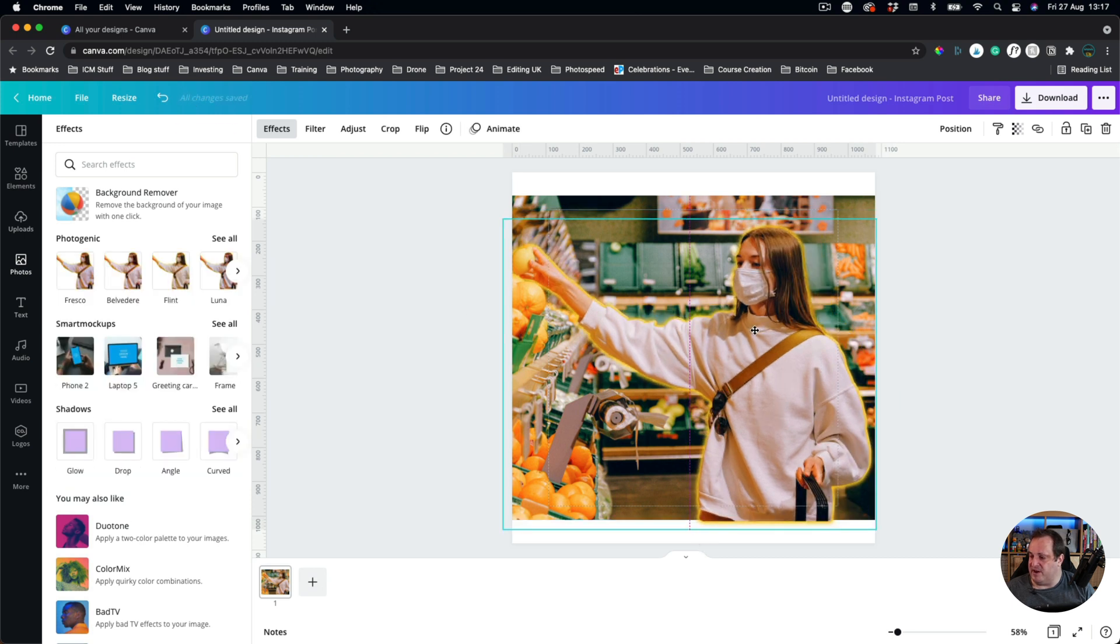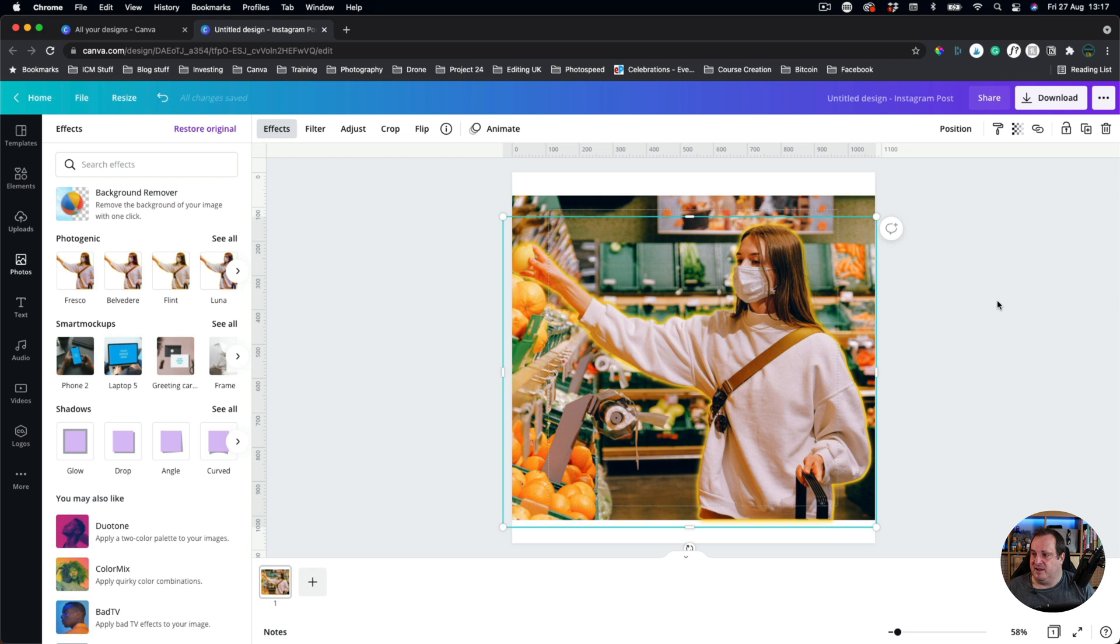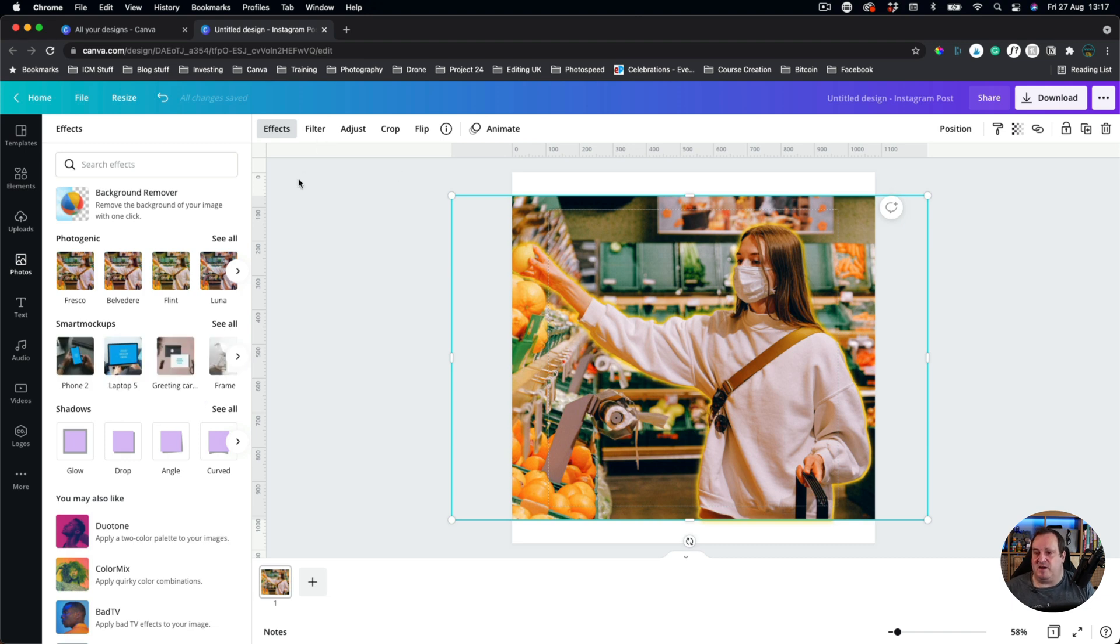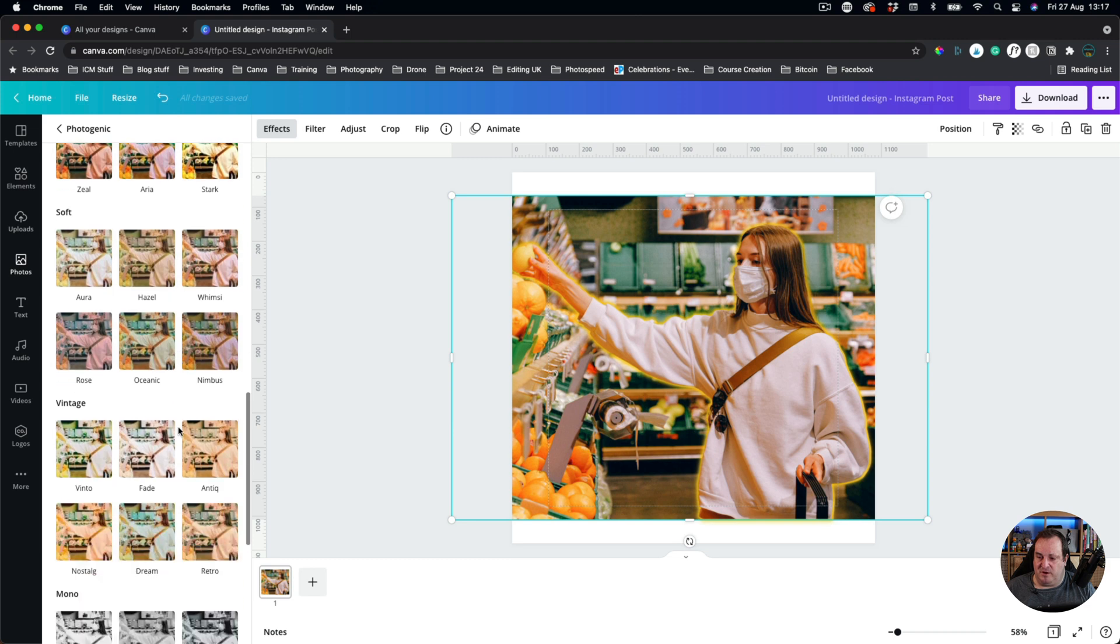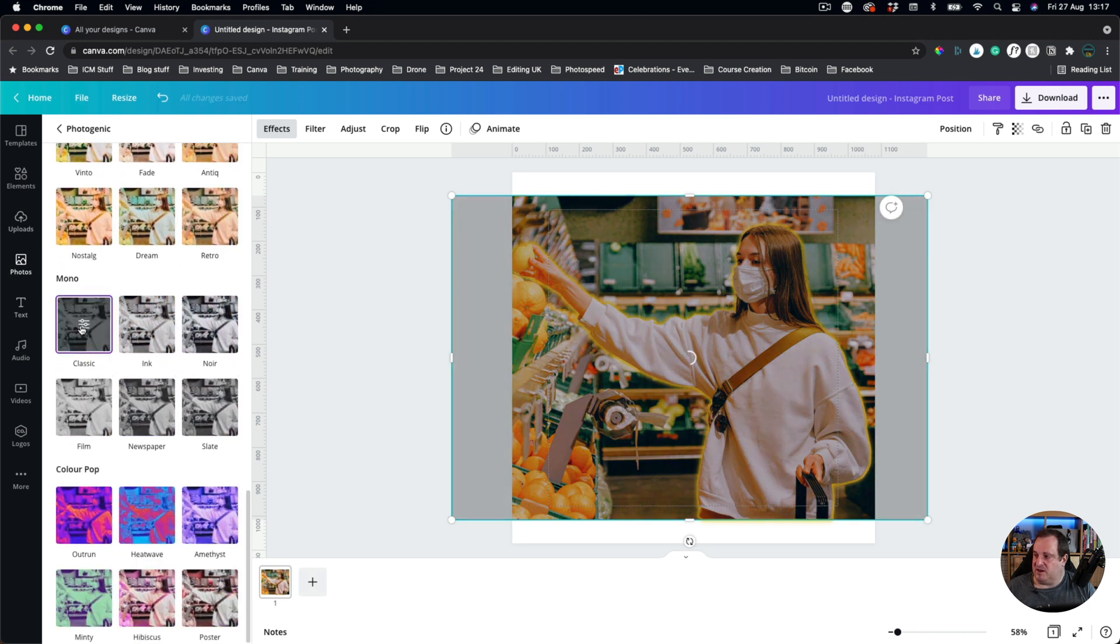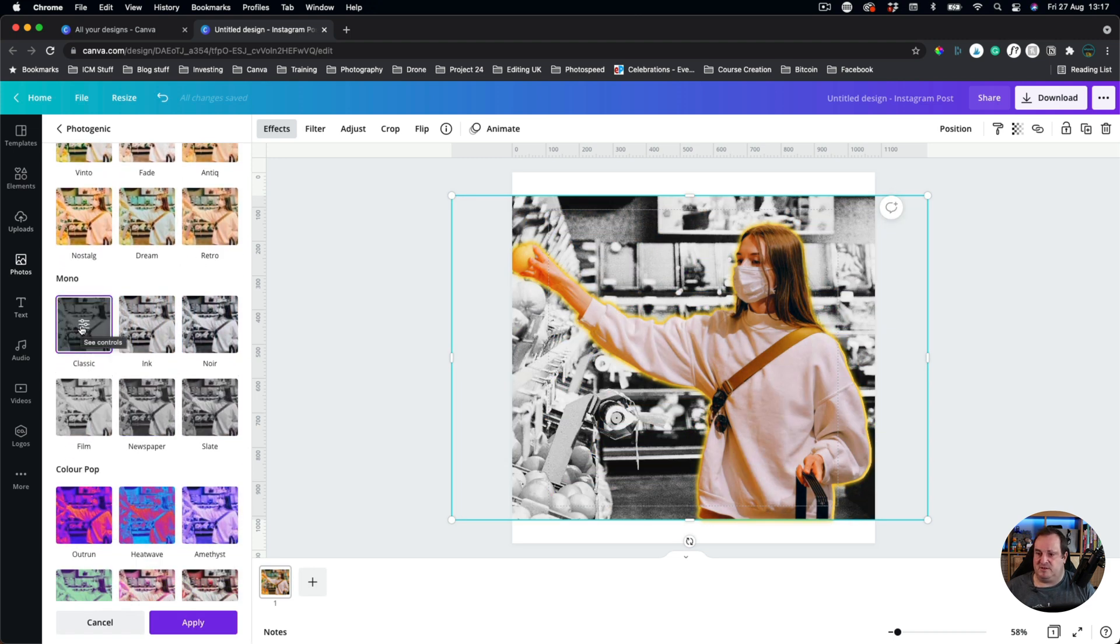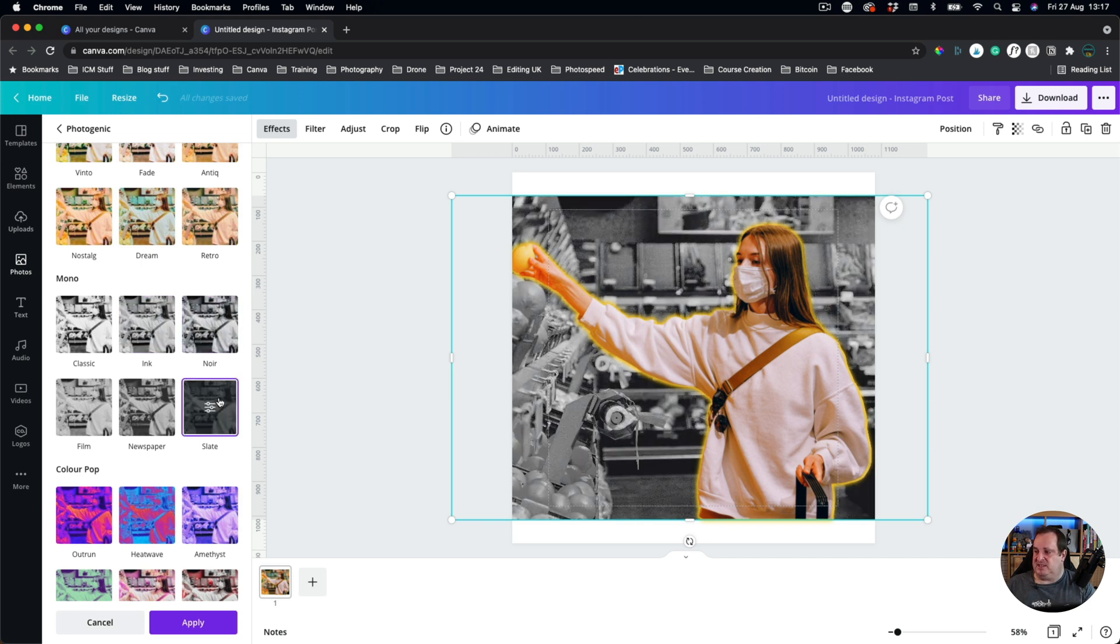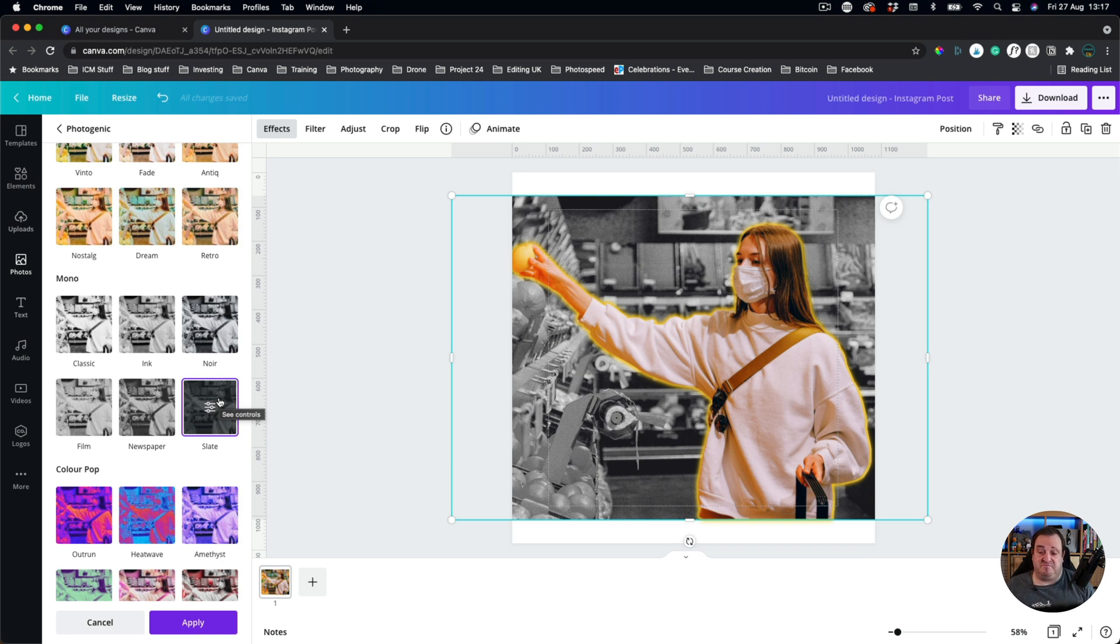If you don't know Readybrek, Readybrek was a cereal here in the UK that used to put a glow around you apparently. So now if I want to change the background, let's say I want to change the background to be black and white, I could come on, I can choose a black and white image for the background. I can choose any of these other different images. So that's how I can make this person kind of just pop from that background.